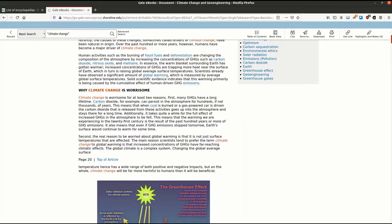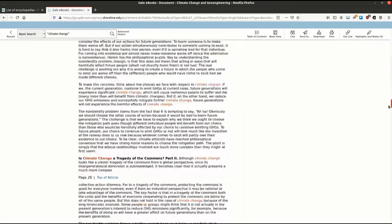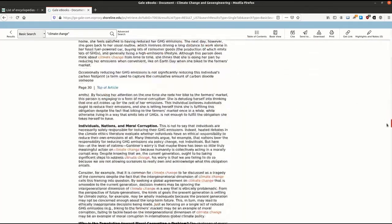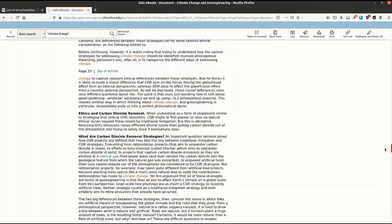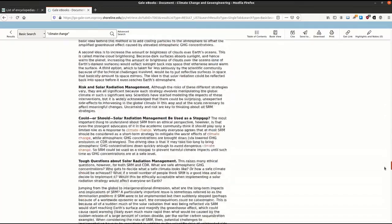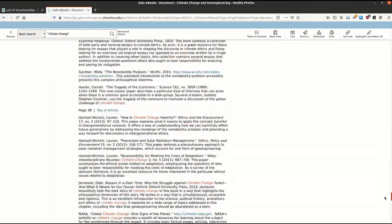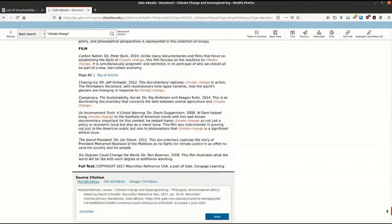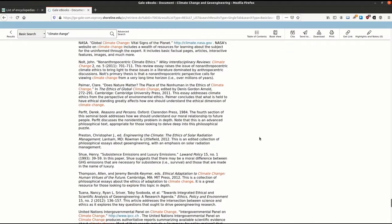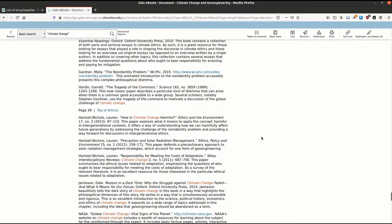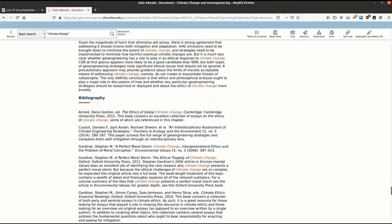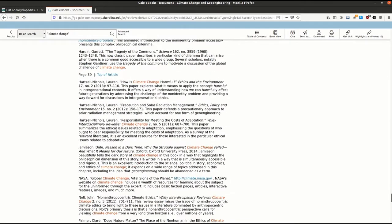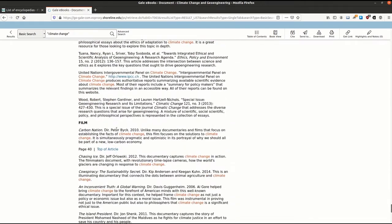Another fun thing you can check out with the articles in Gale ebooks is the bibliography. If you scroll all the way to the end, you can find a list of resources the author of this article used to write knowledgeably about this topic of geoengineering and climate change.